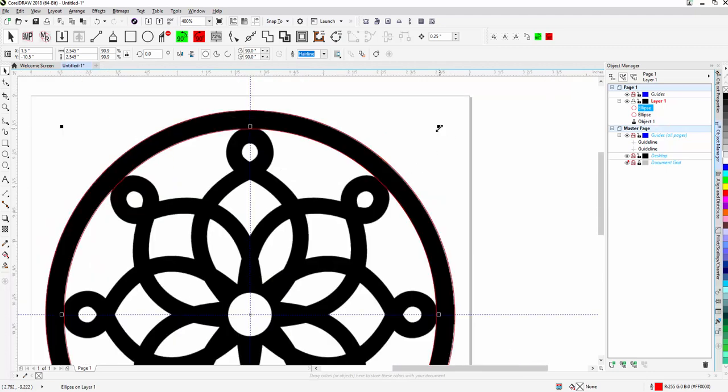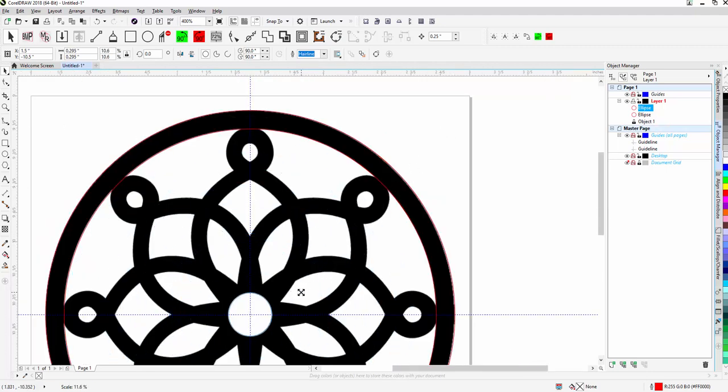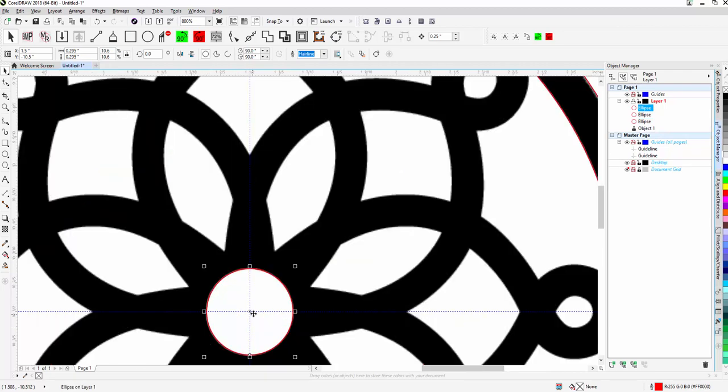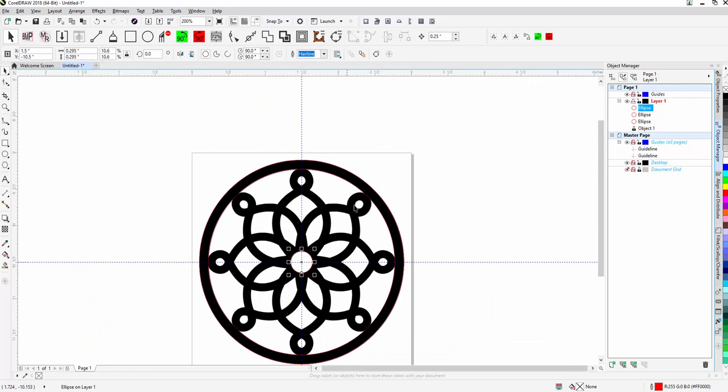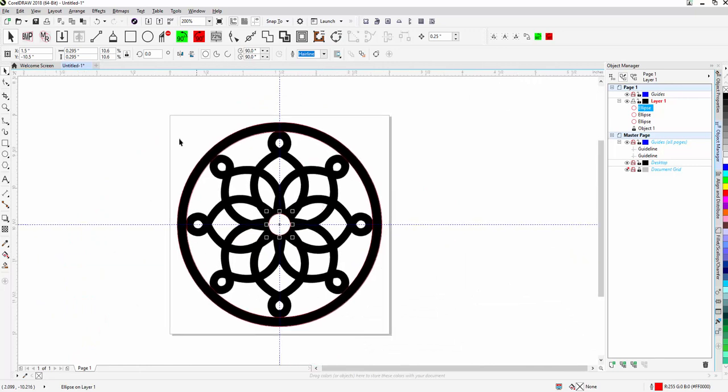I'm going to do that once again to get my center circle here, the smaller one. There we go. We've now created the three circles that make up this main shape.